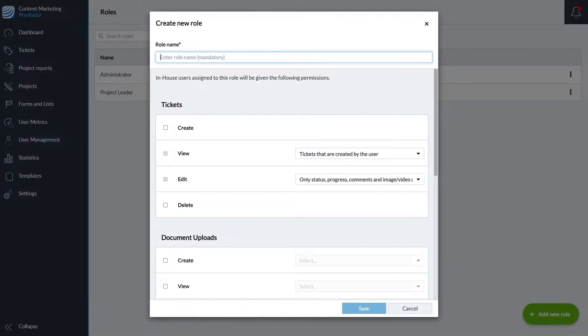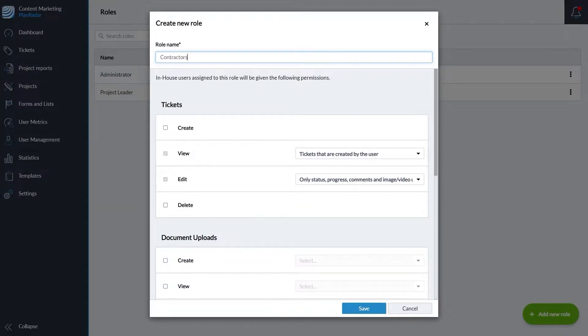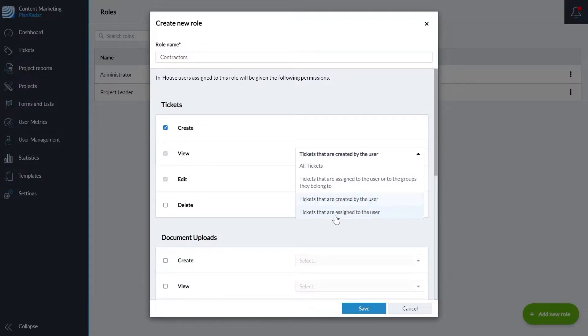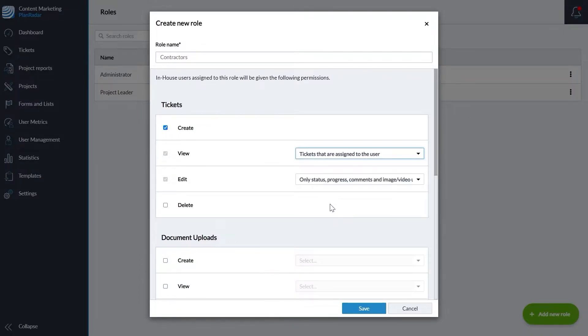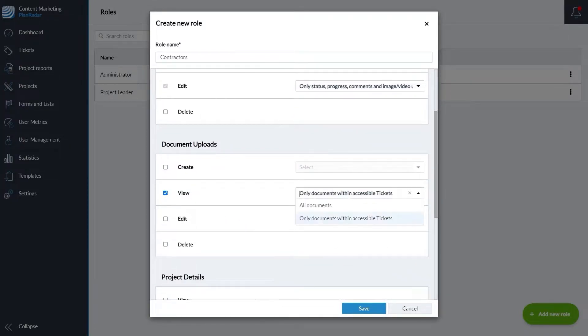Then let's say each of your contractors are responsible for a specific part of the project and only need to access information that's relevant for their project area. You can adjust the role settings to limit their permissions. For example, you could allow them to create tickets but only view tickets that are assigned to them. You could allow them to view documents but only the documents within their tickets, not all documents on the project.